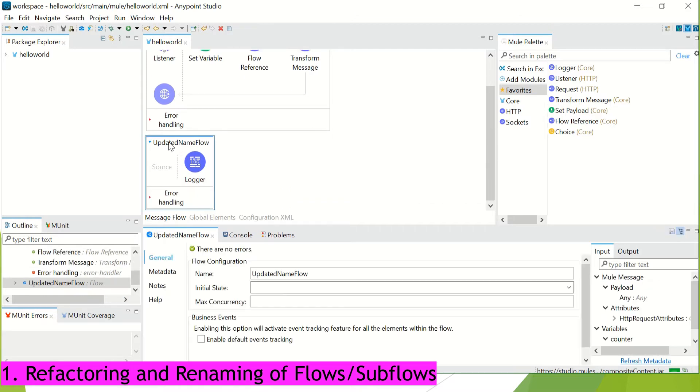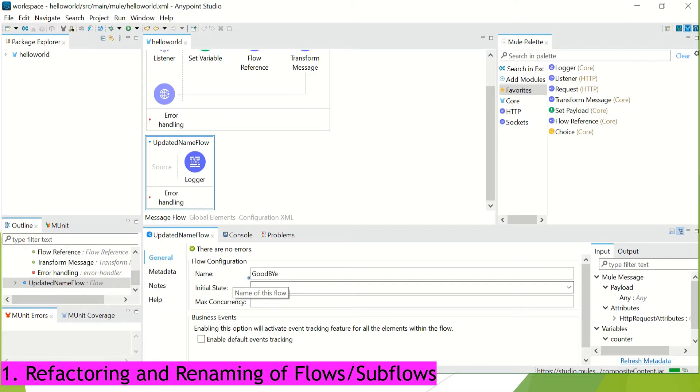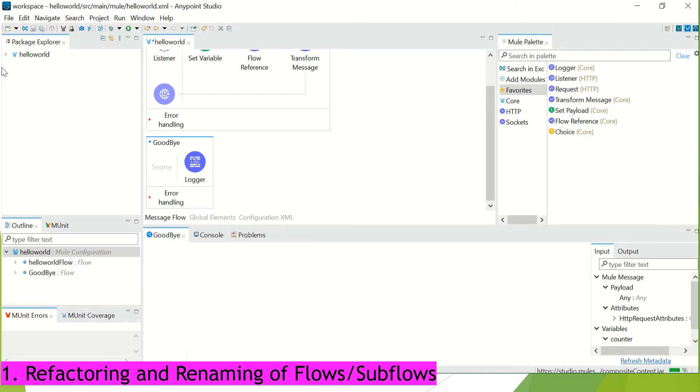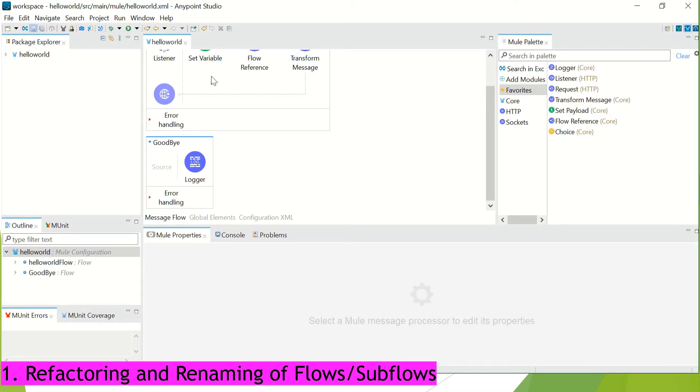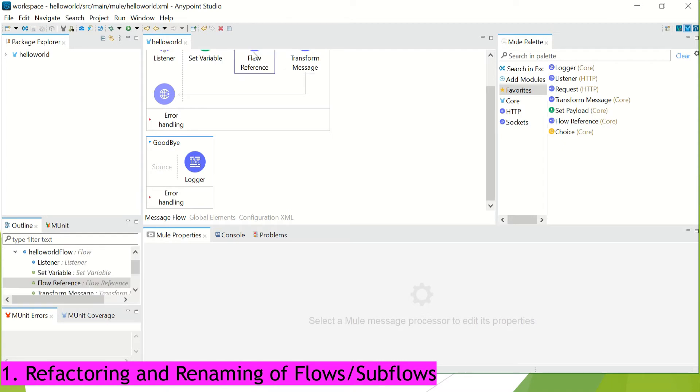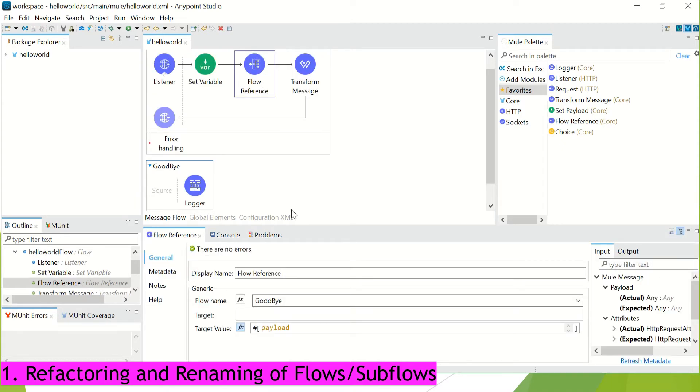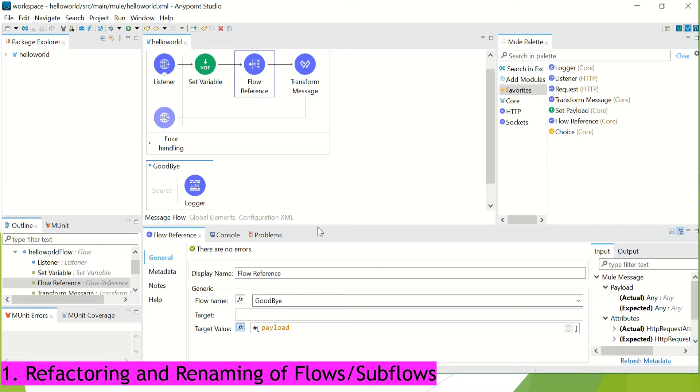If I now again change it to goodbye and save it, then you can see the flow name has been updated here as well automatically. So we don't need to take care of pointing our flow reference for any refactoring that we do in subflow or even the error handler name because 7.10 will take care of it automatically as I have already shown it to you. So now let's move on to our second change.